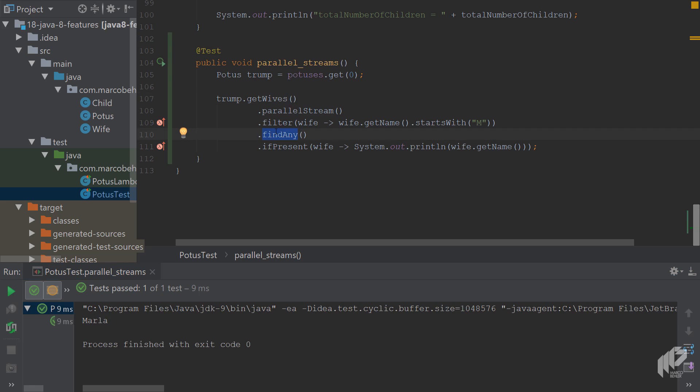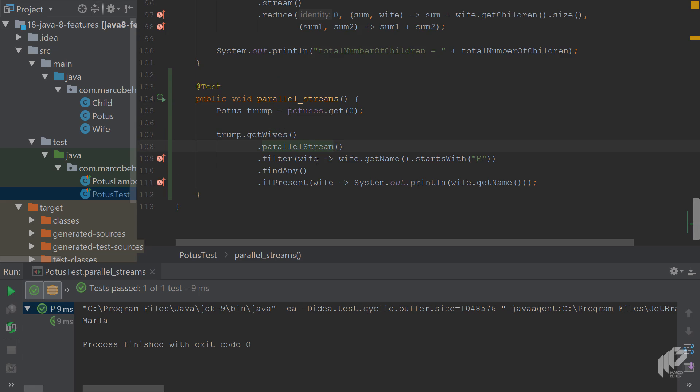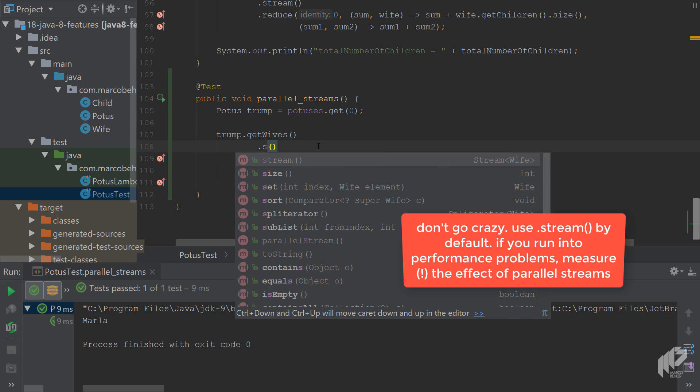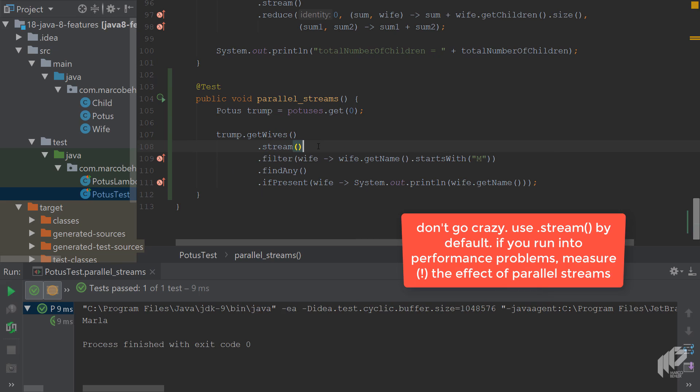Now does that mean you should go crazy and use parallel stream all the time? Actually it doesn't. By default, good advice is to just use .stream(), use a sequential stream.